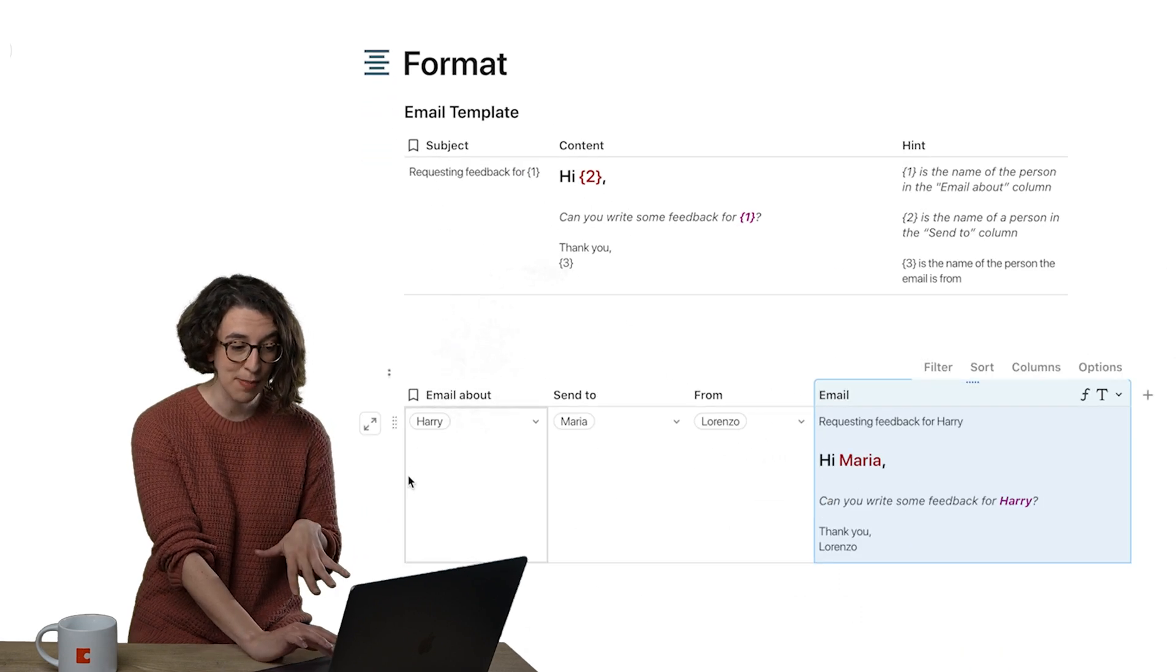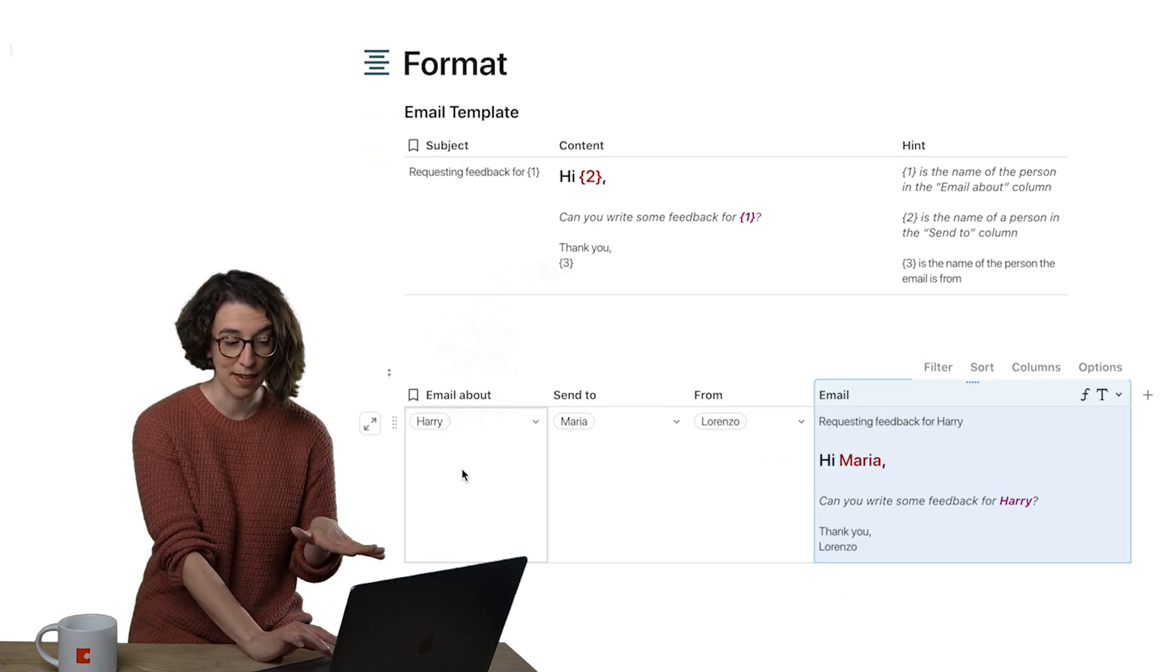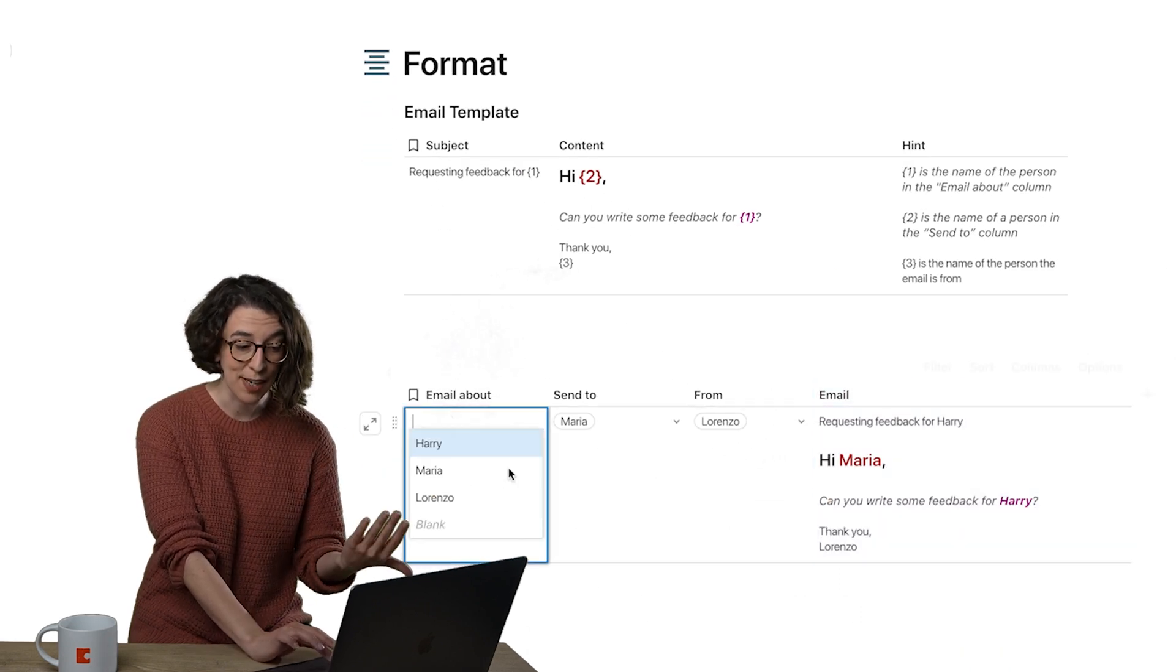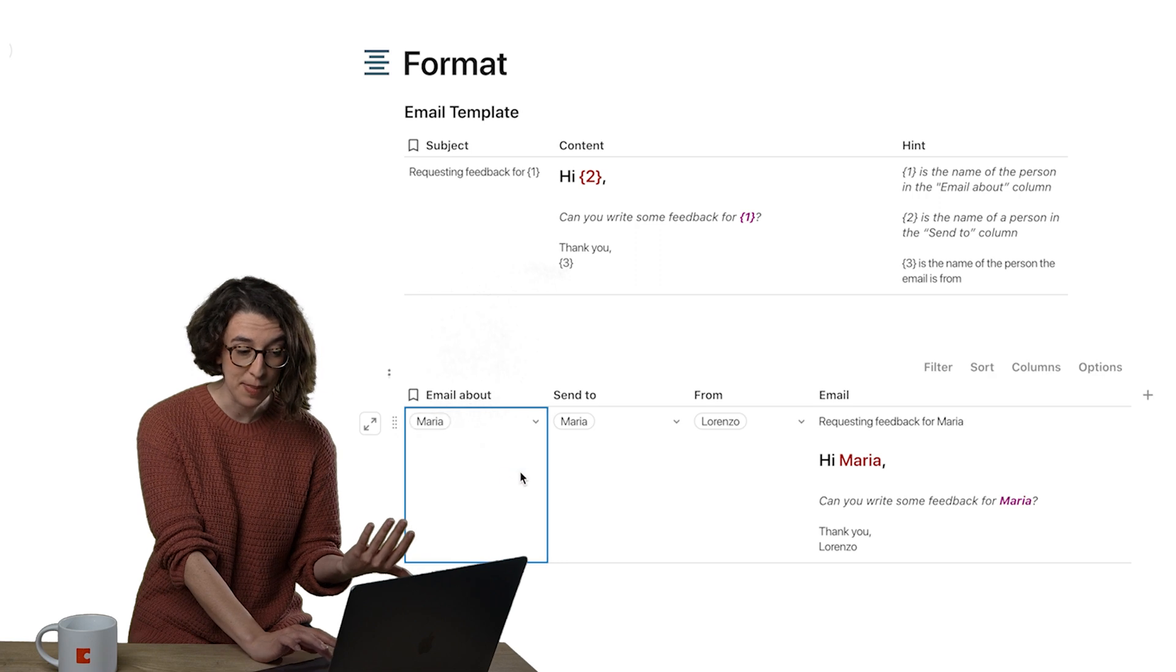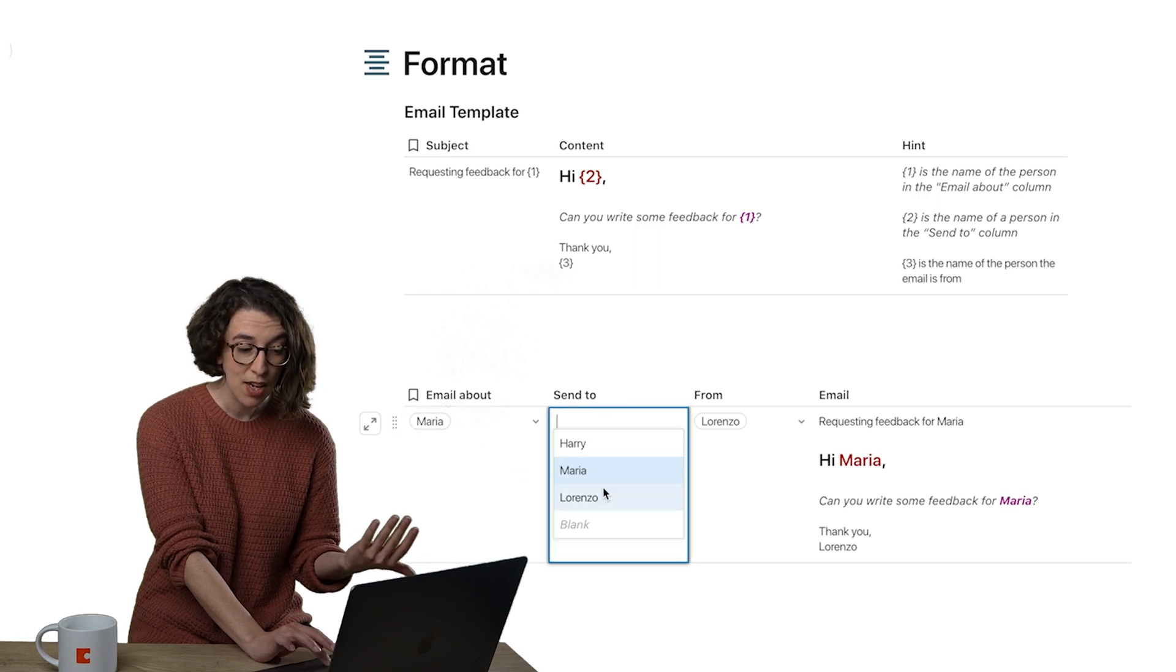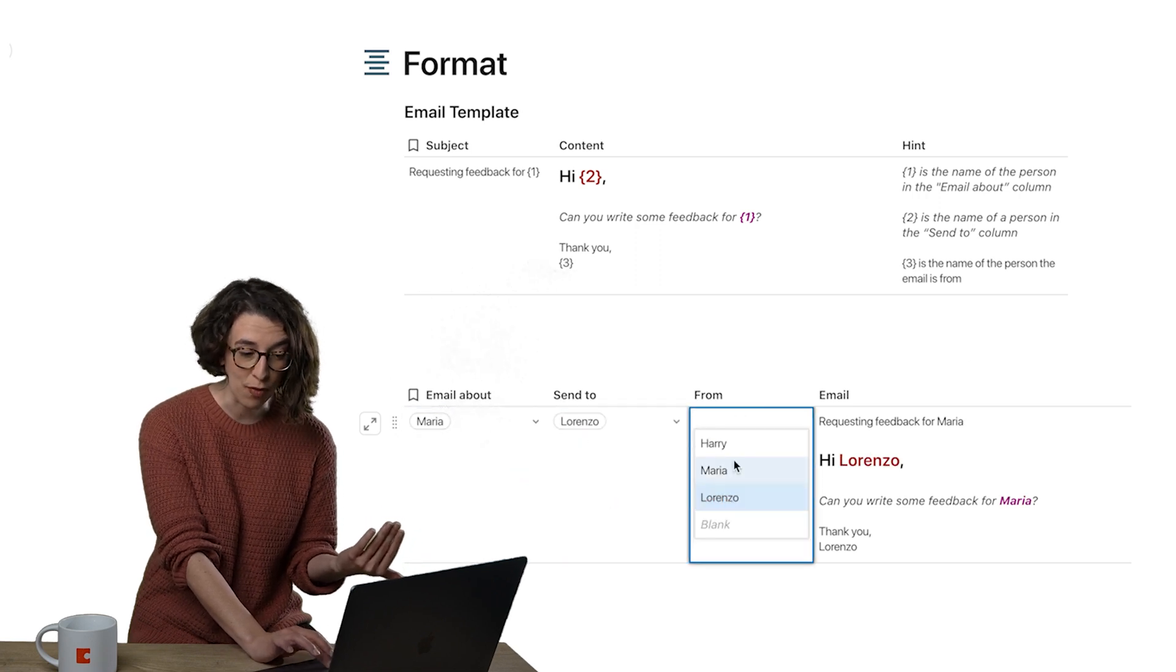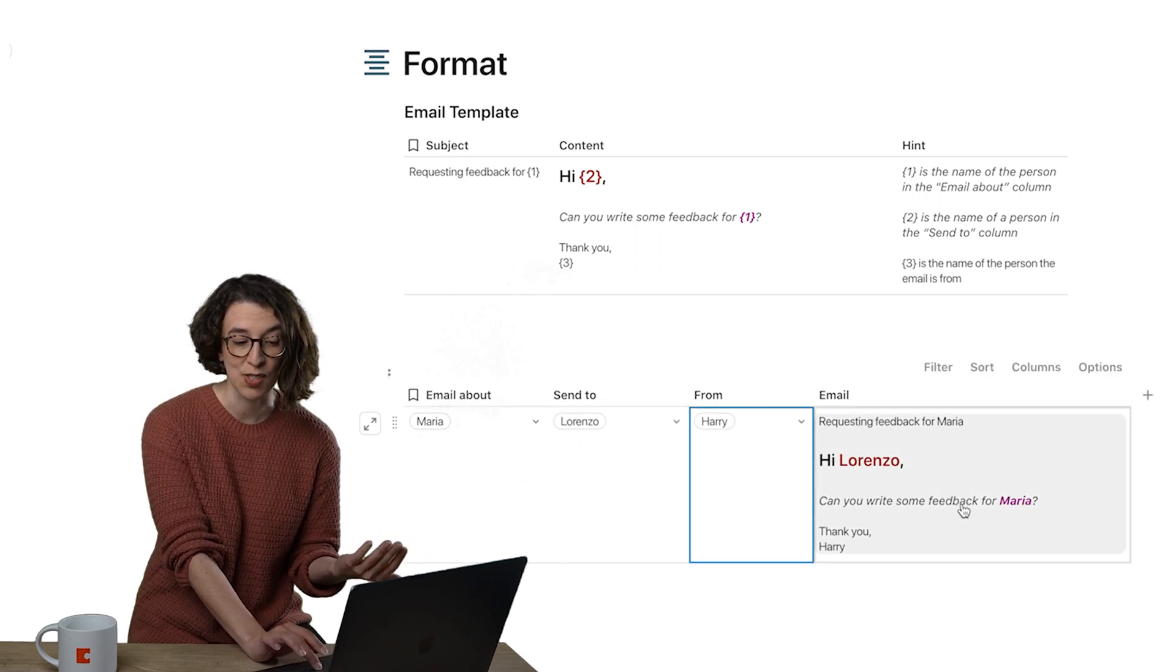And notice if I come down here, my different ingredients are listed. And if I change any of them, ta-da, notice my formatting over here changes as well.